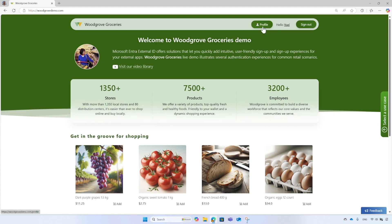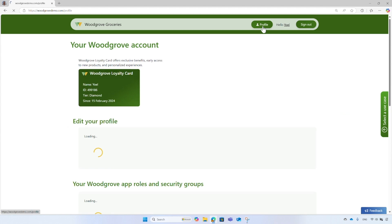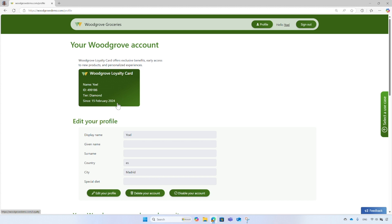Selecting the profile icon located in the header, the profile page renders the signed-in user's profile, including the Woodgrove loyalty card. This card contains details such as the user's display name, loyalty ID, loyalty tier, and the date when the user joined the loyalty program. You might be curious about the source of this information. Woodgrove has configured another Custom Authentication Extension — the On Token Issue Start event, known as Custom Claims Provider. This event is triggered when a token is about to be issued to an application. In this example, it retrieves randomized loyalty attributes from a Web API Woodgrove configured and adds them into the security token returned to the Woodgrove application.